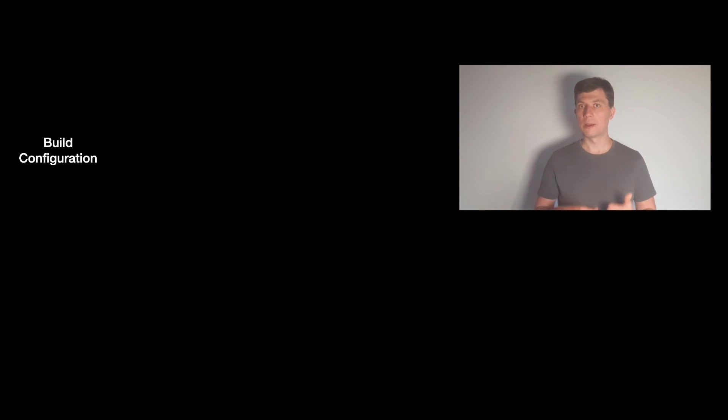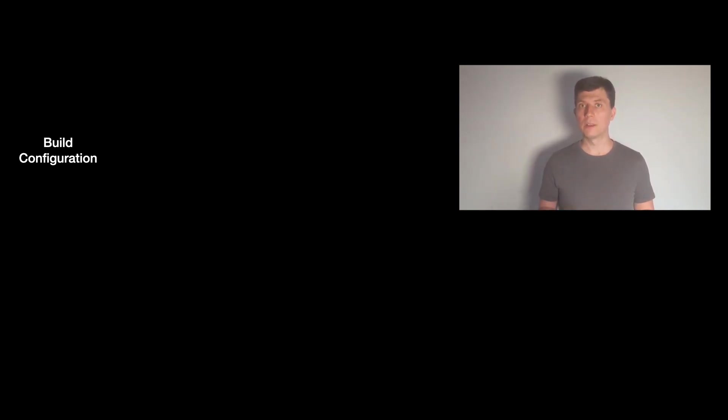When a build runs, there are different phases or different things Gradle does, which are handled differently from the caching perspective. Roughly we can say, there is the configuration phase of the build where Gradle builds the task graph and so on before it can actually execute the build.